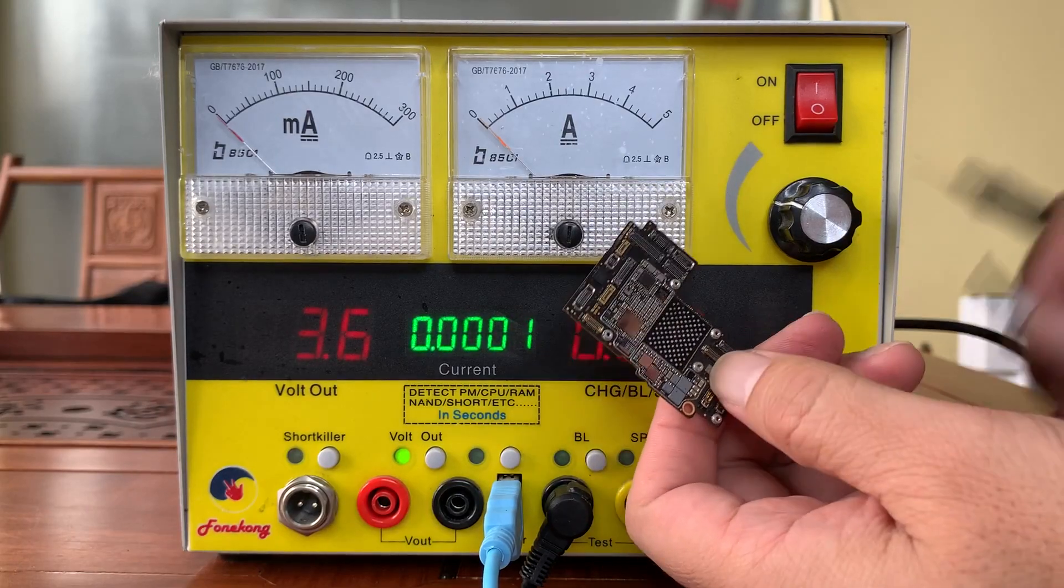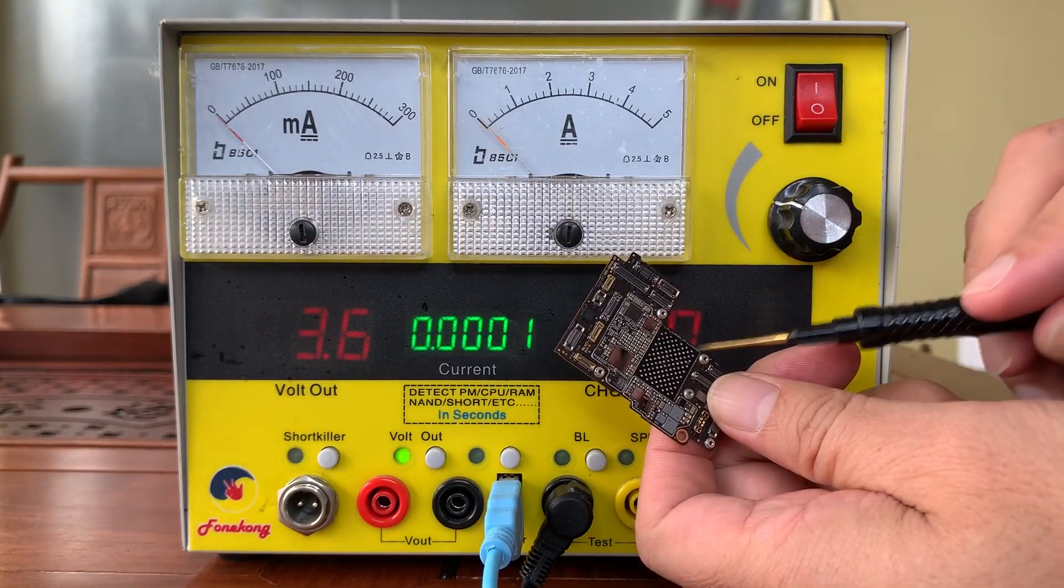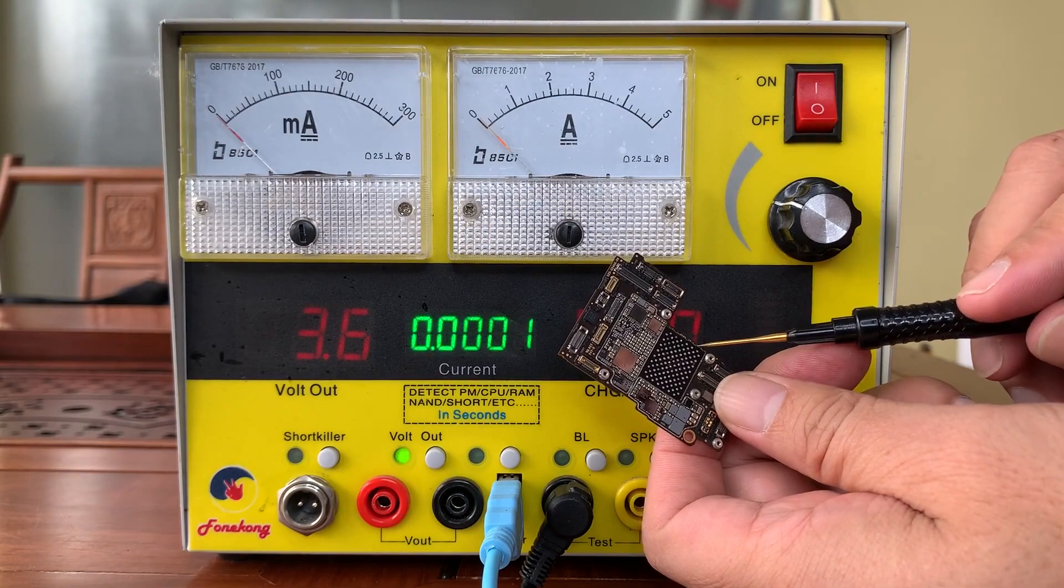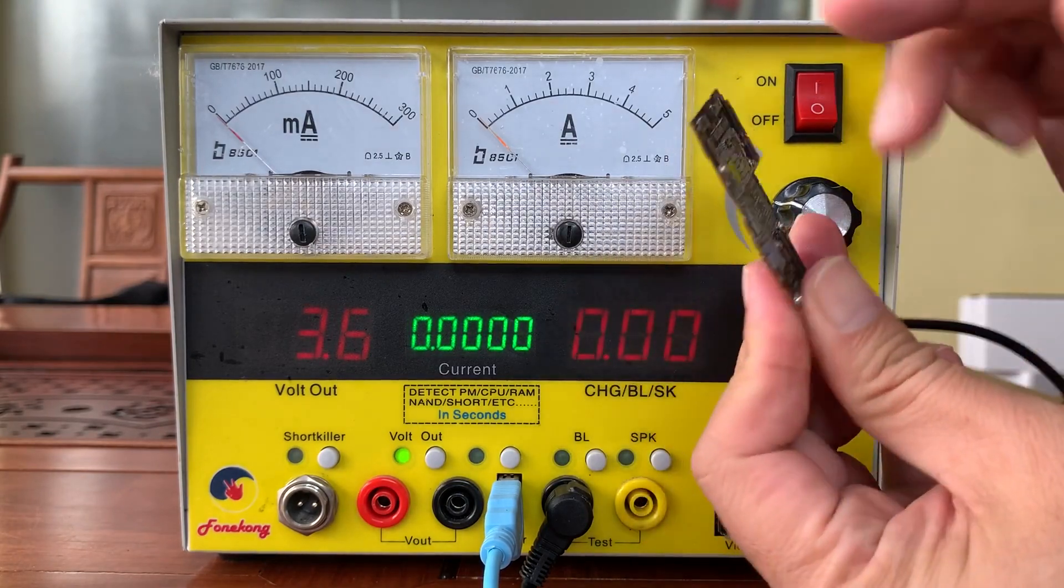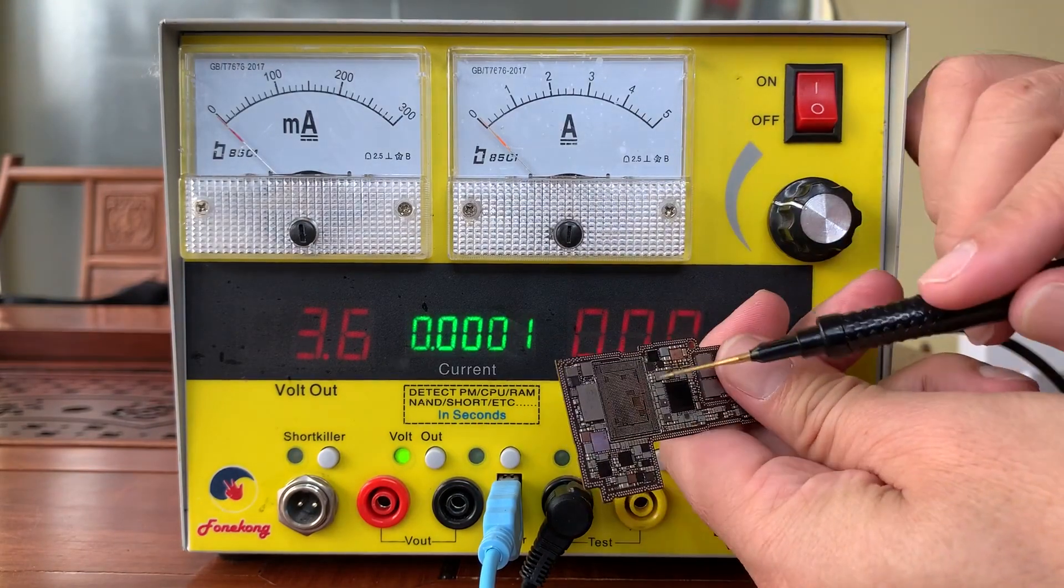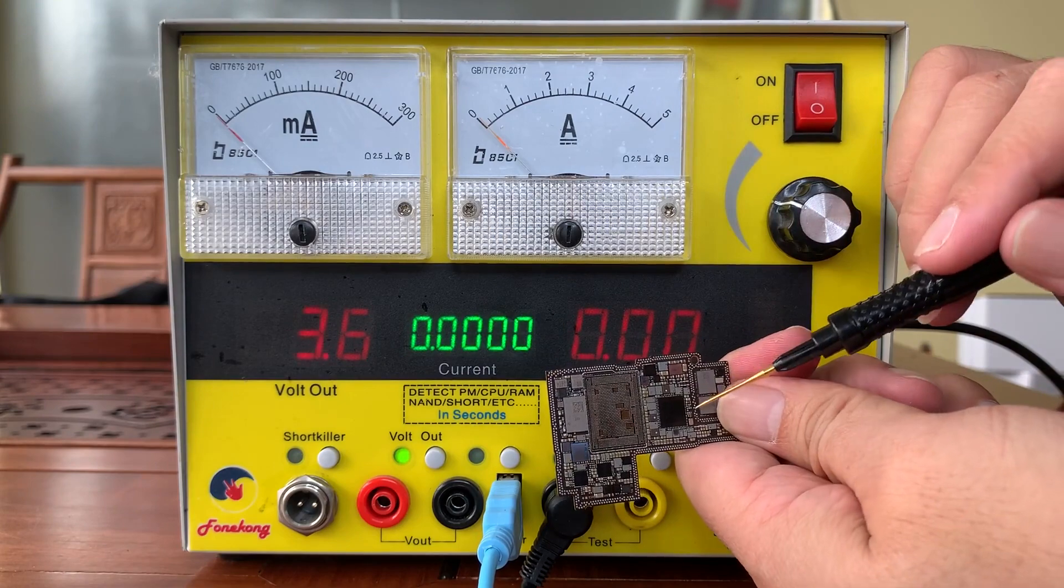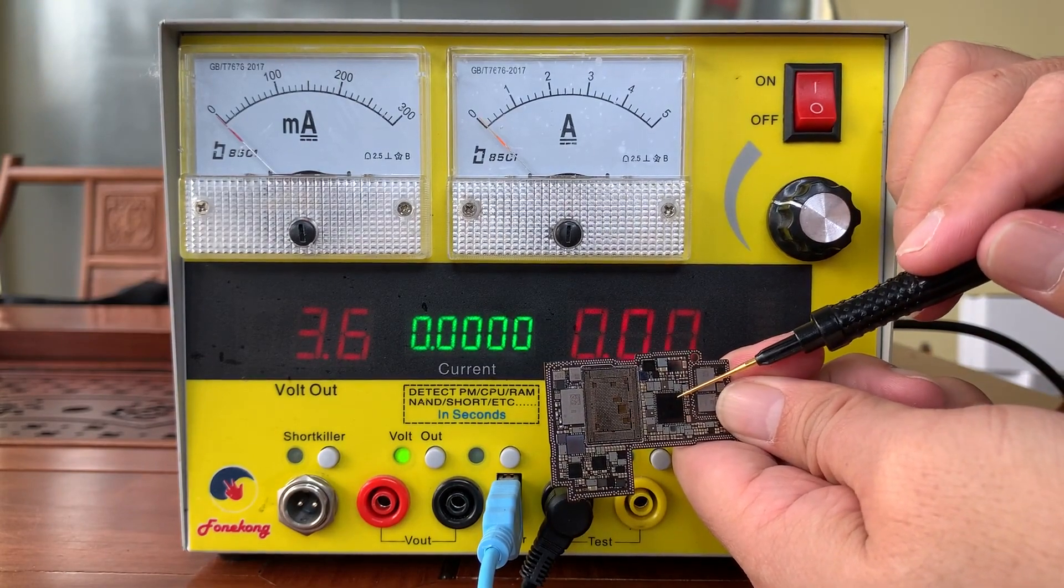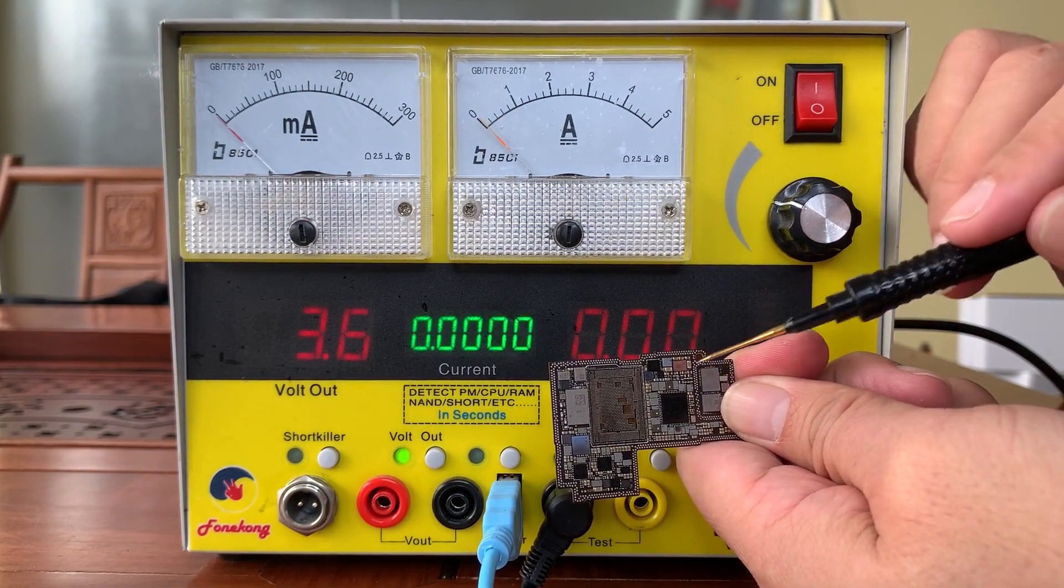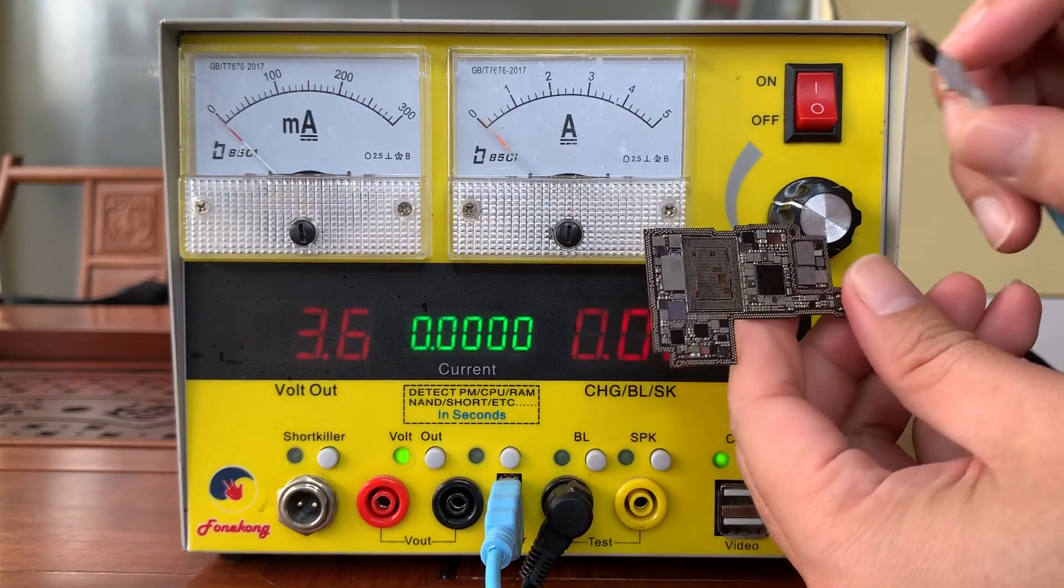This is iPhone 13 Pro Max without NAND and without CPU, only with PMU. Let's see the current.